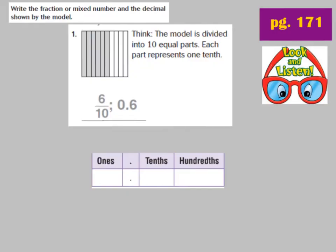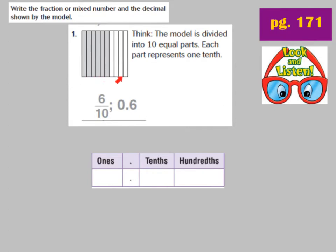Let's look at number 1 on page 171. They've already solved this one, but I'm going to walk you through the problem, so we're going to look and listen. It says write the fraction or mixed number and the decimal shown by the model. We have a model here — a whole that's not fully shaded in. It's cut into 10 equal pieces, so it's out of tenths. Let's count how many parts are shaded: 1, 2, 3, 4, 5, 6 out of 10 are shaded.